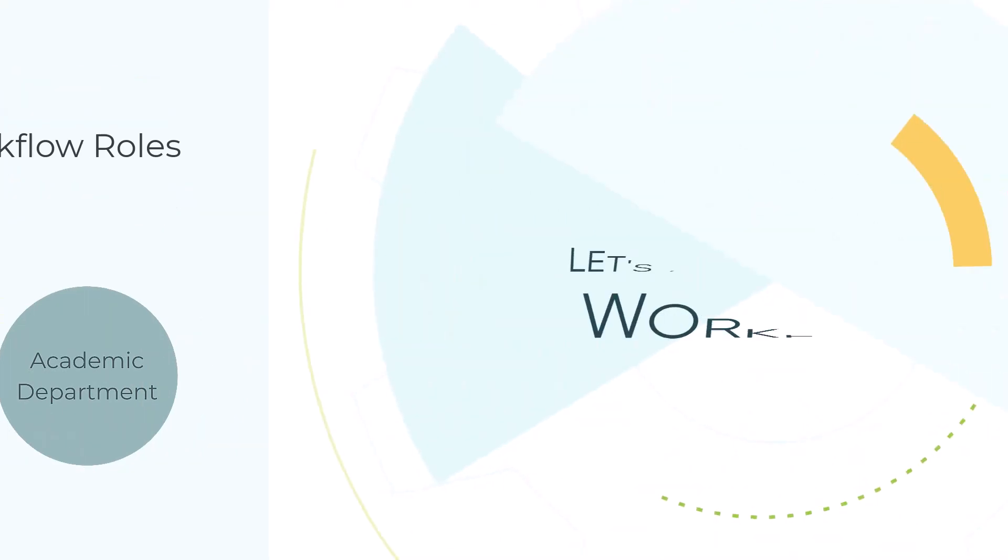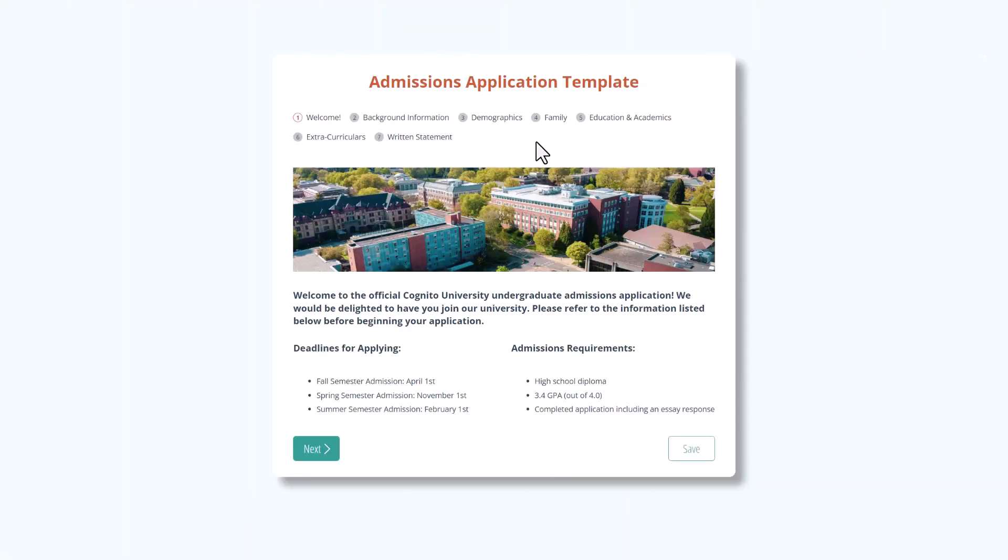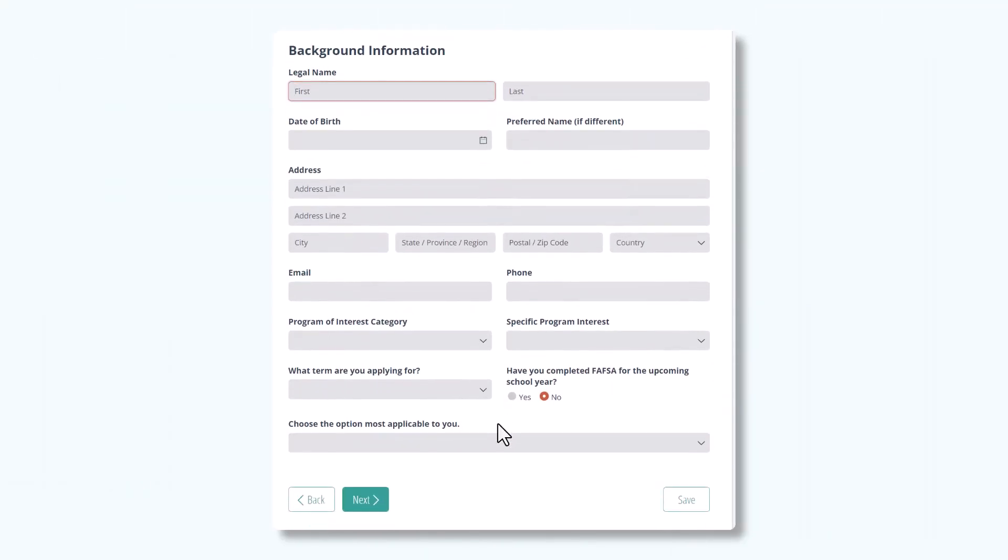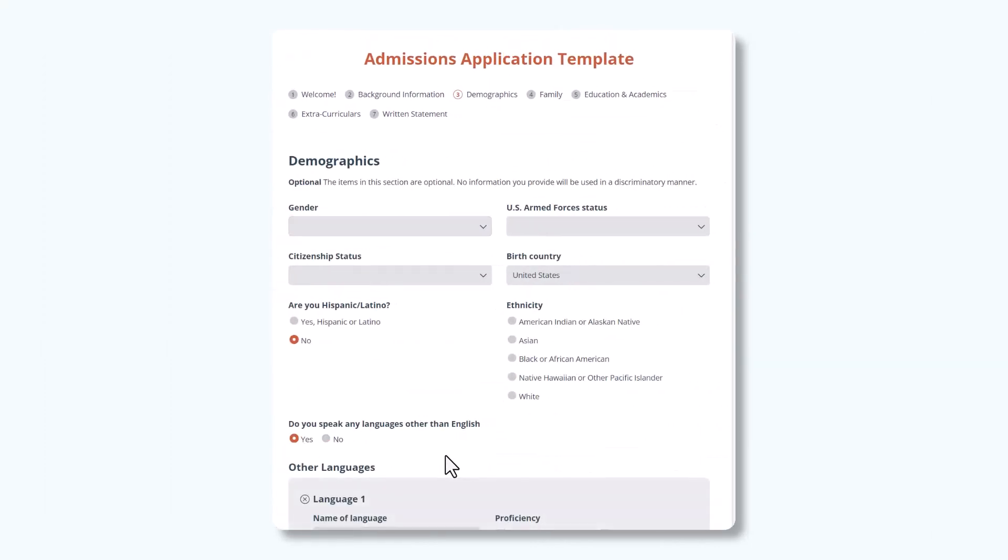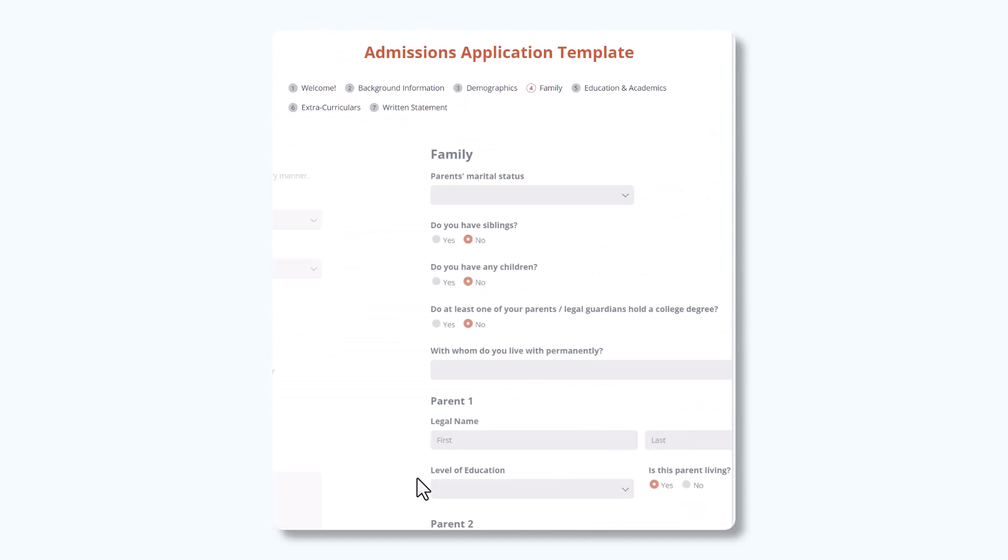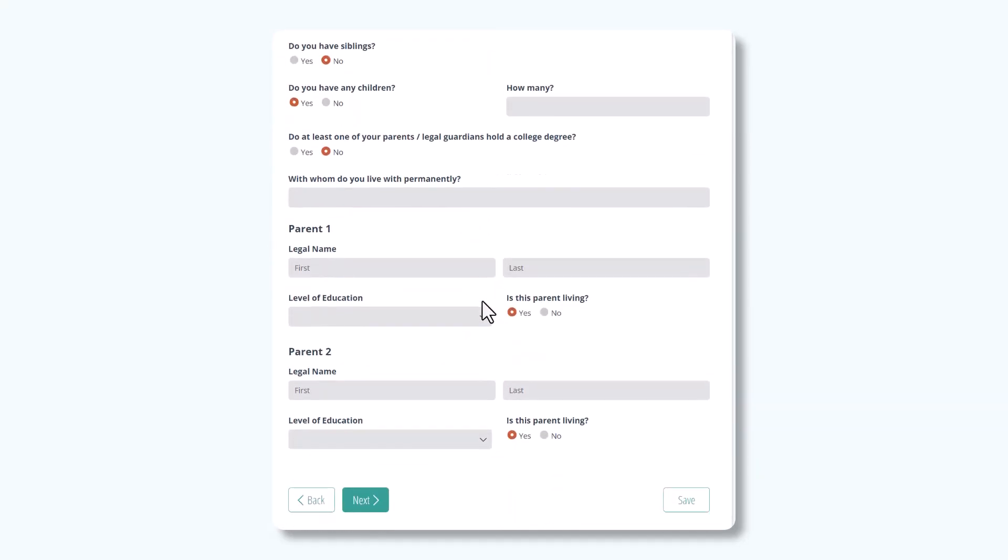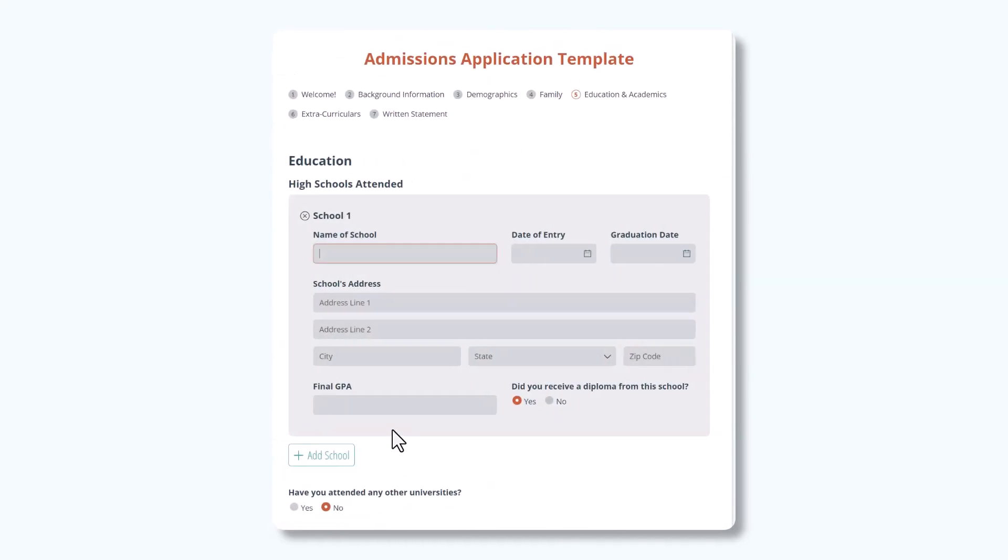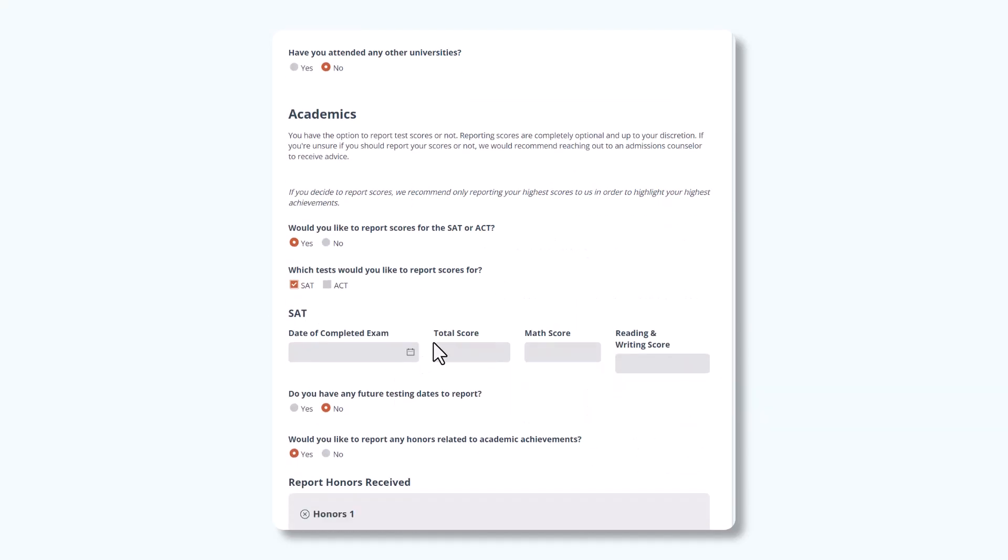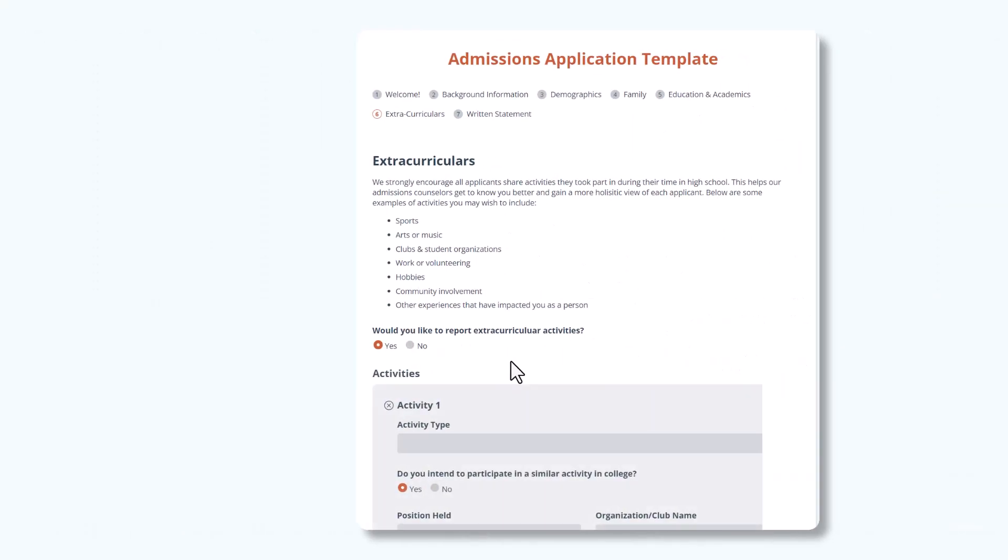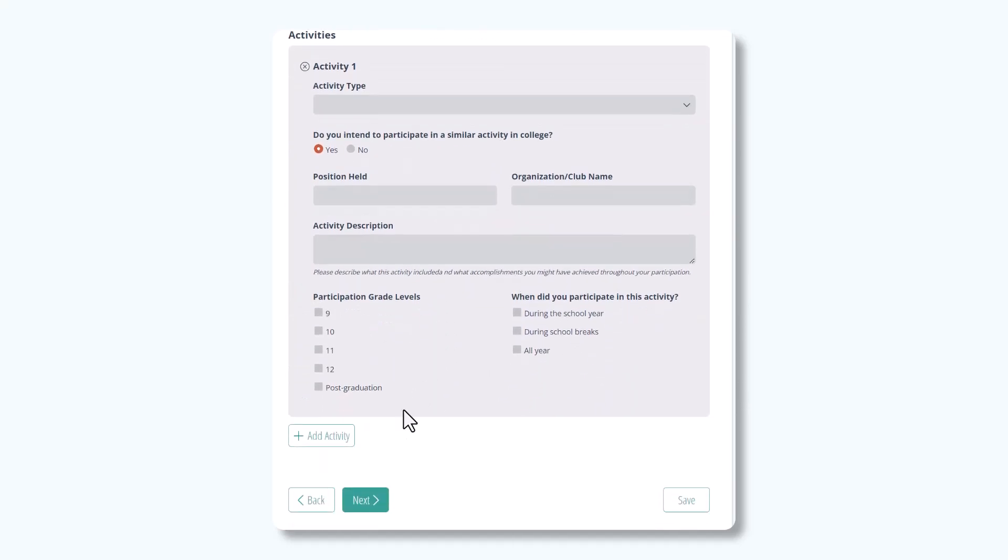Now, let's take a deeper dive into this form's workflow. When students first access the application, it brings them to the welcome page. Students begin by filling out the application with their background information, demographics, family background, educational history, academic performance, extracurriculars, and a written statement.